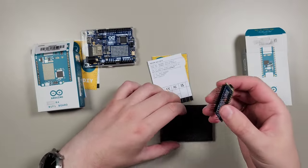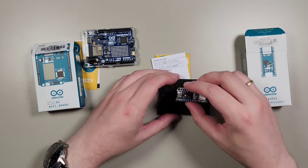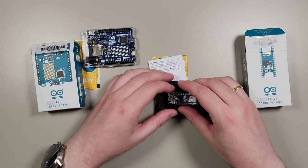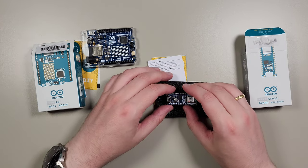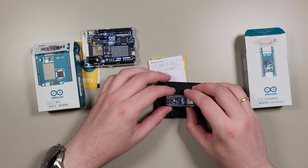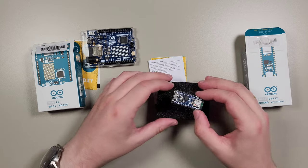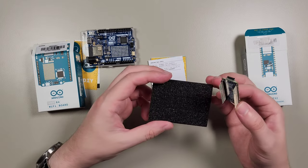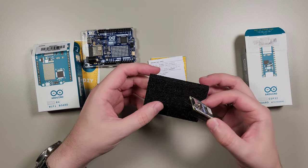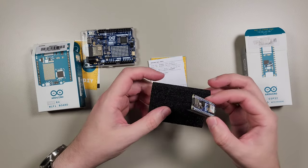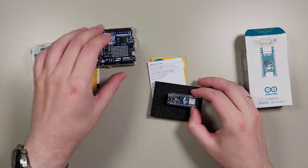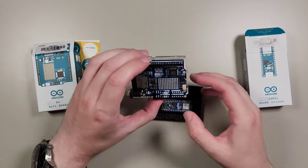Thanks to Arduino for sending me these boards. And I'm sure I'll be very curious to try them out in real-life conditions.